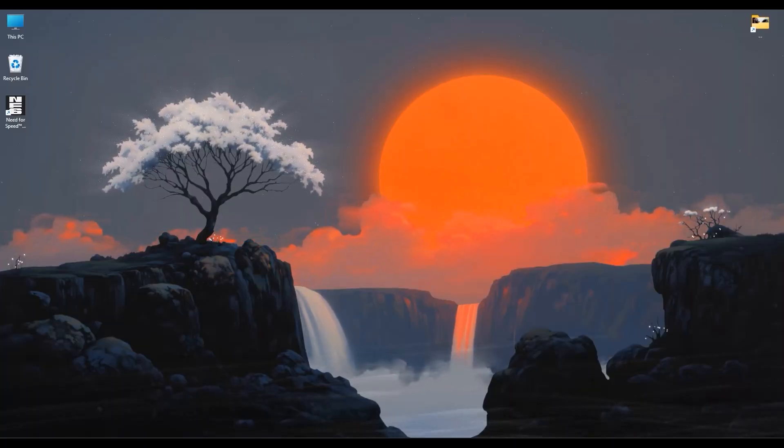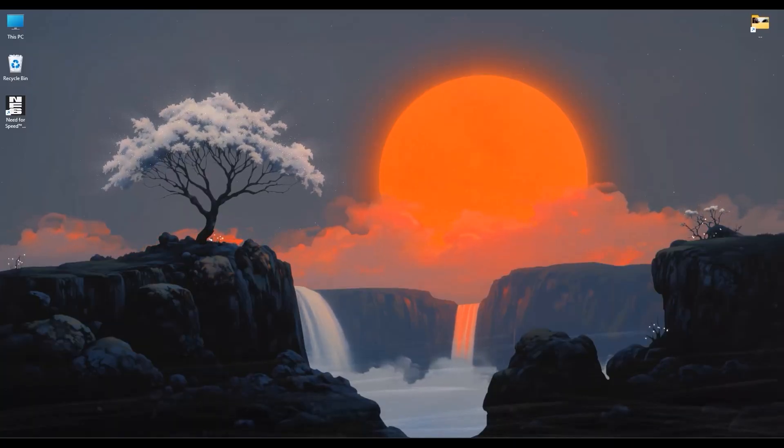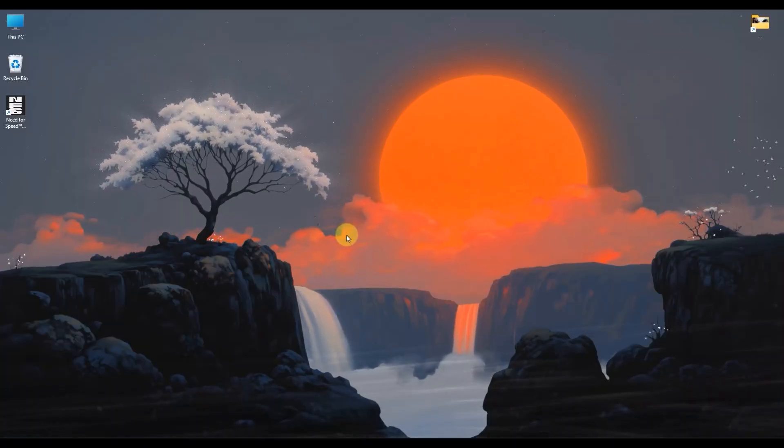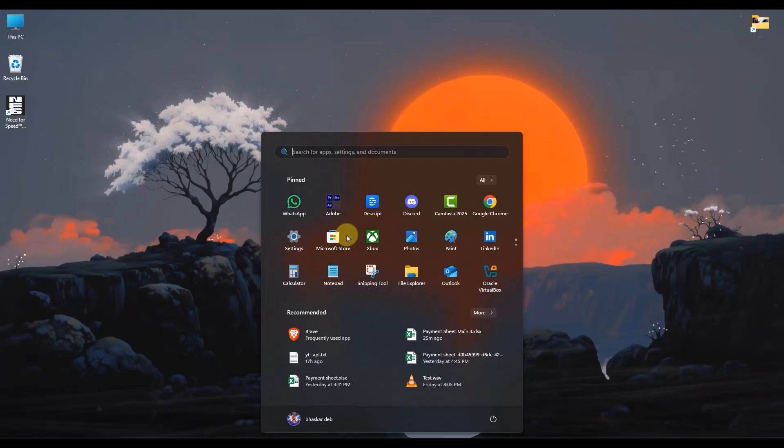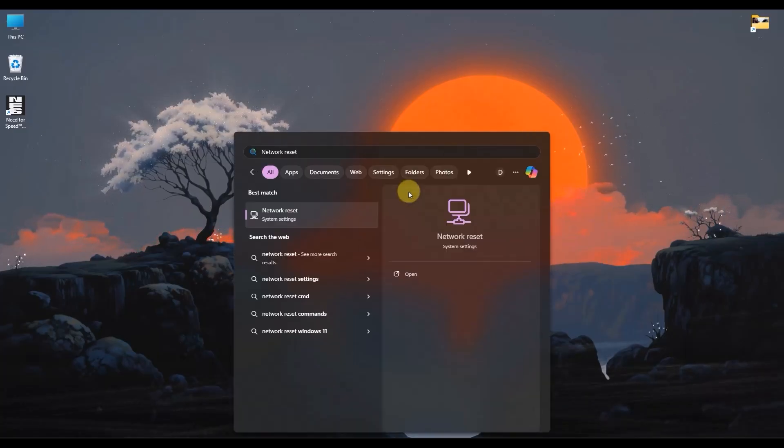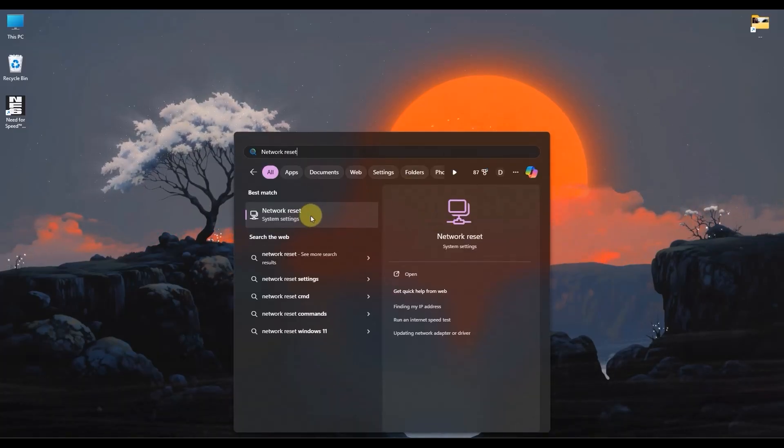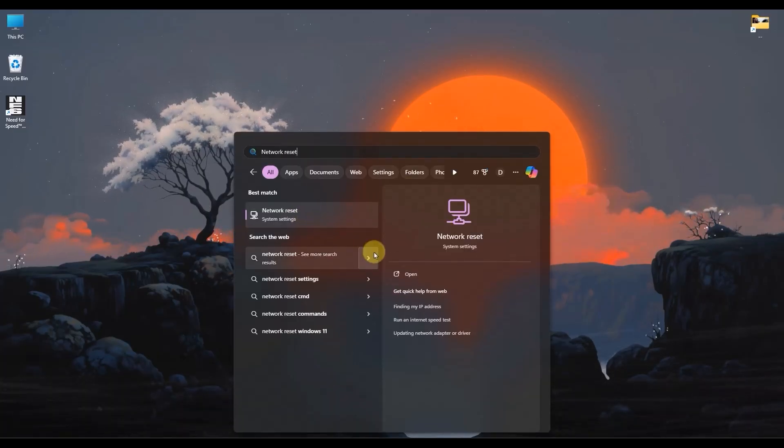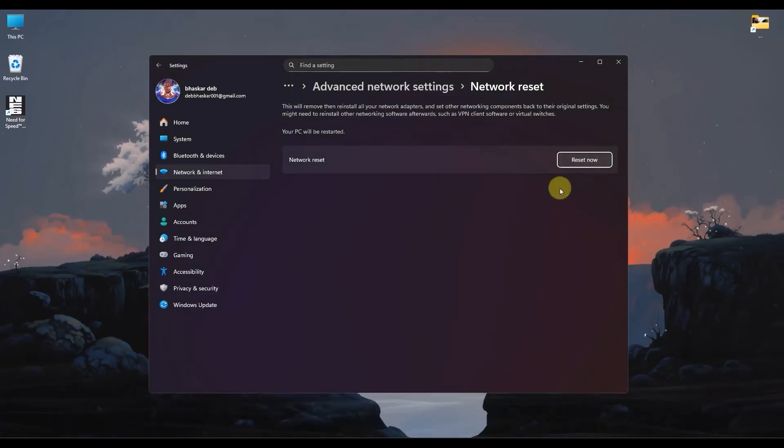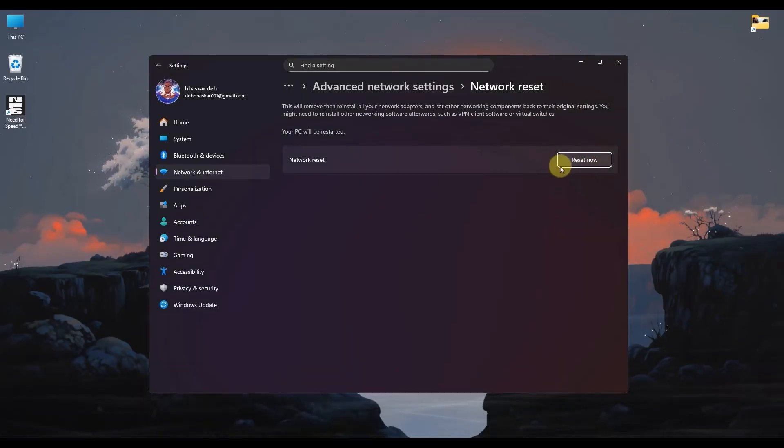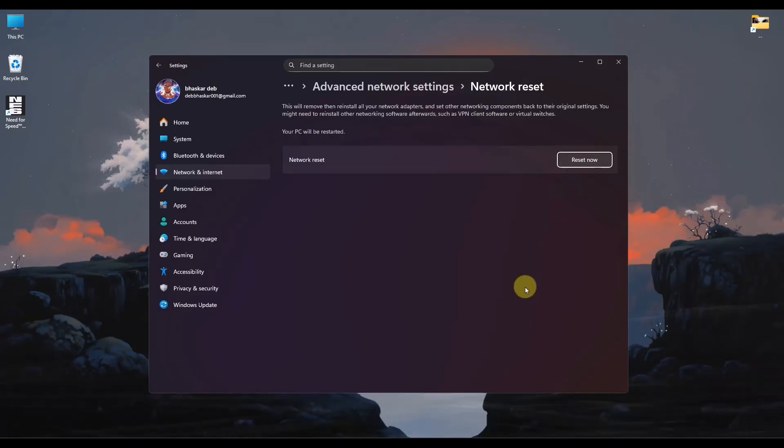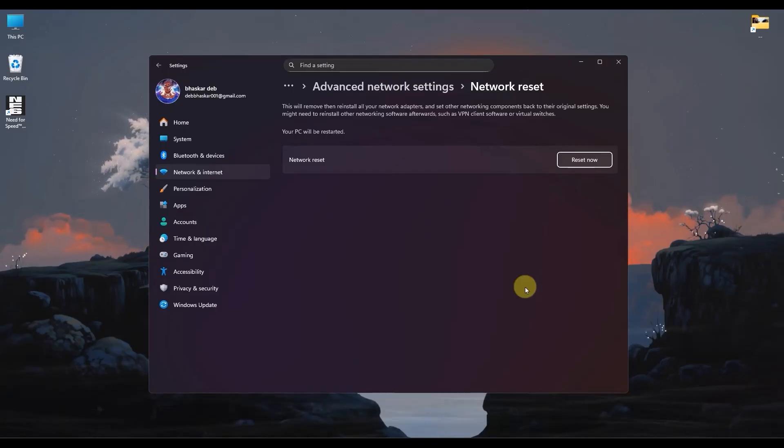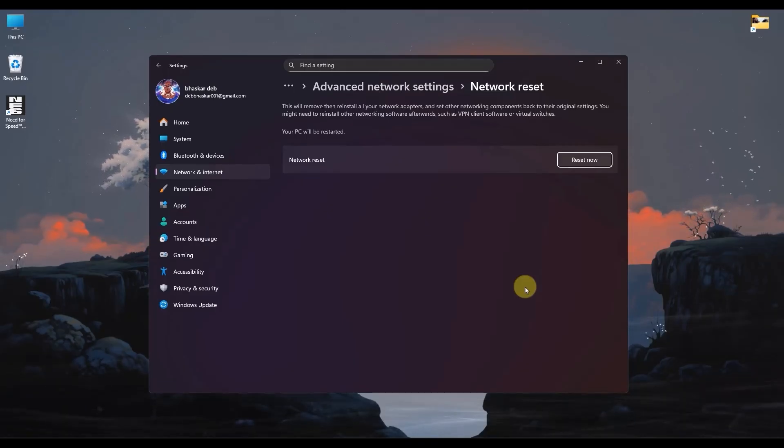In order to do this, simply open your Windows search bar and search for Network Reset. Click to open it, and then choose Reset Now. Click on the Reset Now button and confirm your choice. After that, your computer will restart and your network settings will be completely fresh. This can solve deep underlying issues as well.